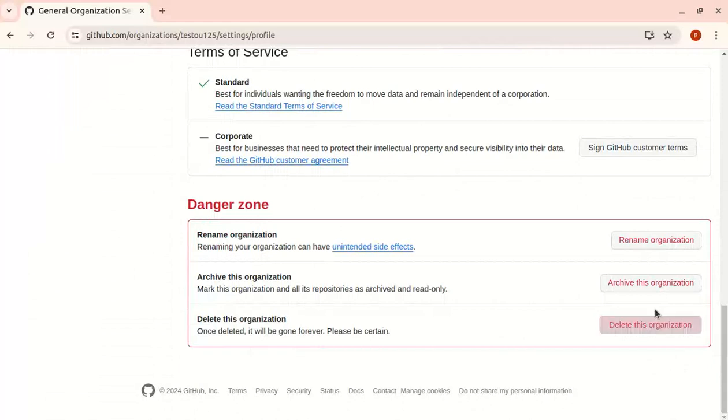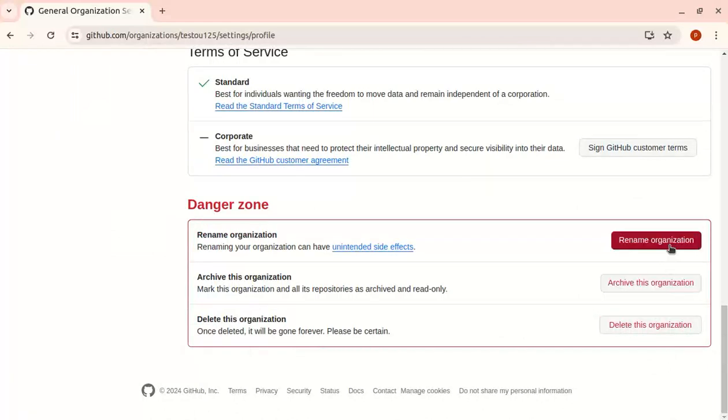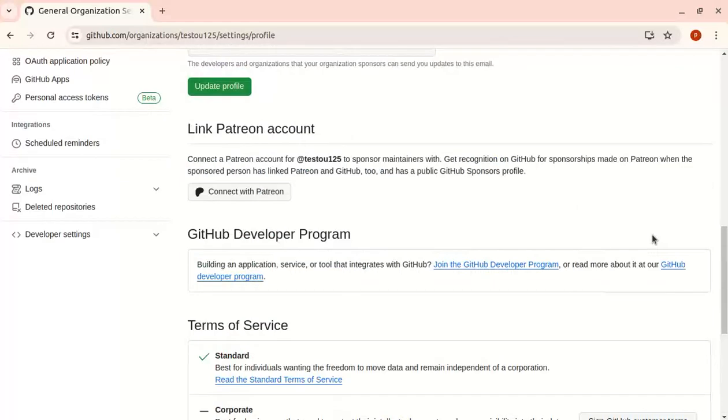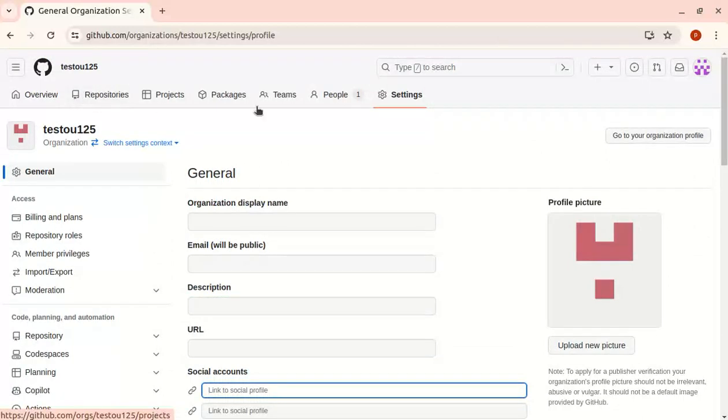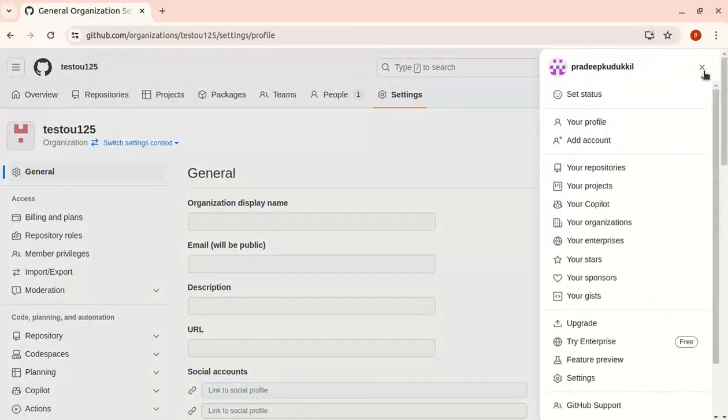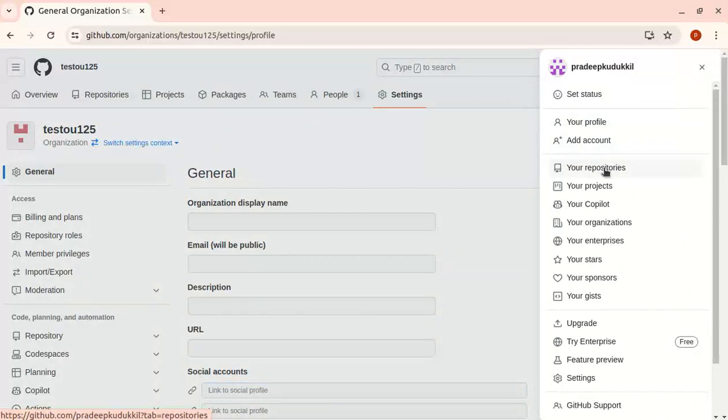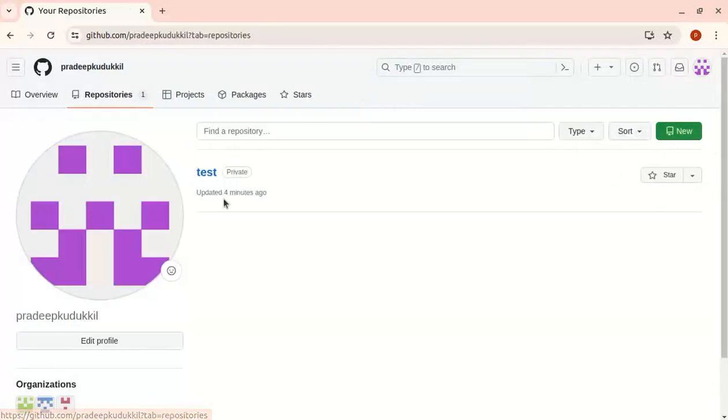Next, let's move a repository to the organization. I'm going to the repository I want to move. After selecting the repository, I'll go to settings. At the bottom, you can